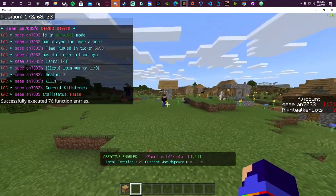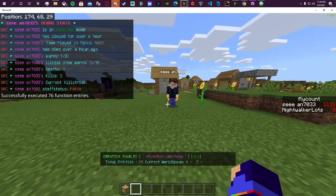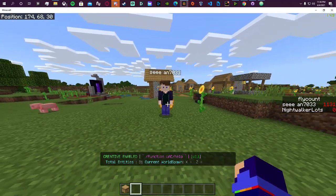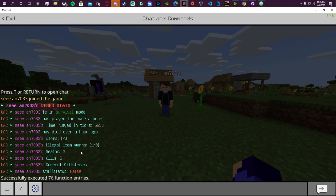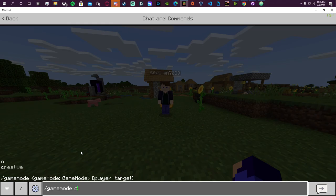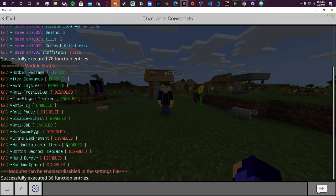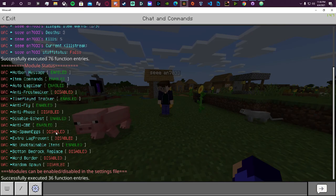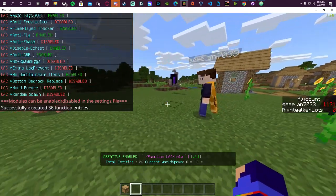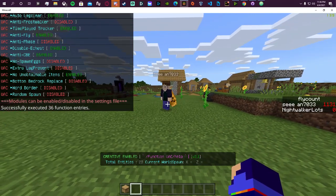Anti-CBE also works for spawn eggs — if Sean had one in hand he'd be kicked for an unobtainable item. The difference between having 'no spawn eggs' on versus off: if unobtainable items are on and he has a spawn egg, it kicks him. But if no spawn eggs is also on, not only does it kick him but it also clears his entire inventory and ender chest of spawn eggs. That's basically the only difference between having that module on and off.